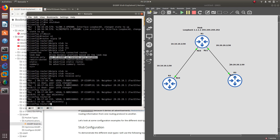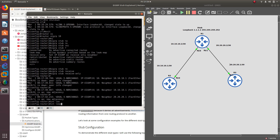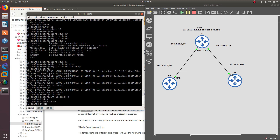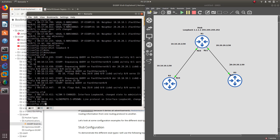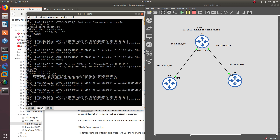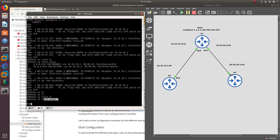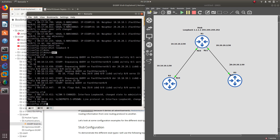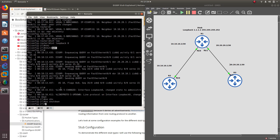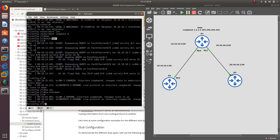With receive-only configured, the stub router will only receive queries but will not send them. Let's go to interface loopback 0 and shut it down. On router 2, if we do 'show ip eigrp', we do not have any routes — because router 1 is not sending any advertisements to router 2, it is not telling router 2 about the 20 network or the loopback, since router 1 is set to listen only. Let's do 'no shutdown' on the loopback.